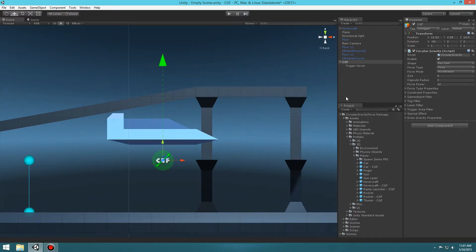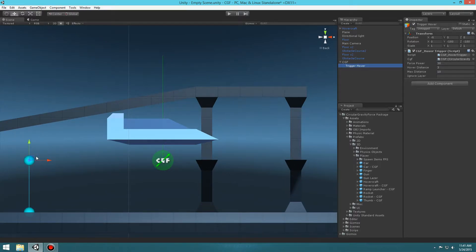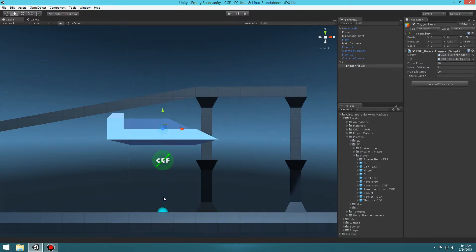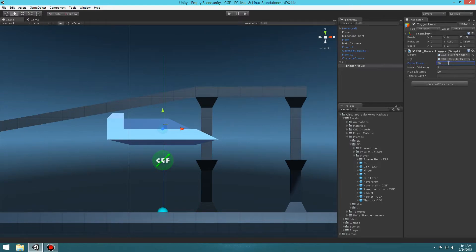Now I'm going to select the Trigger Hover object — we want this to align directly in the center of the car so it figures out the distance from the center of the car to the ground. Based on that distance it applies the appropriate force power. The strength of that power is under the Trigger Hover and we can set this to whatever we want — I'm going to set it to 50. Then set the hover distance — how high you want it to hover — to maybe 3.5.